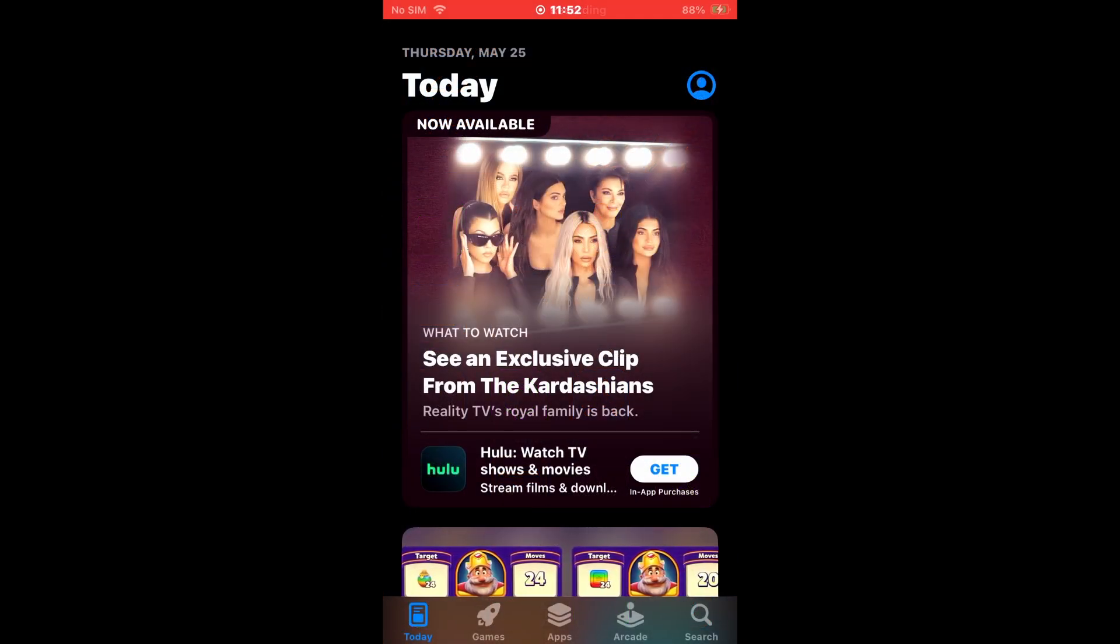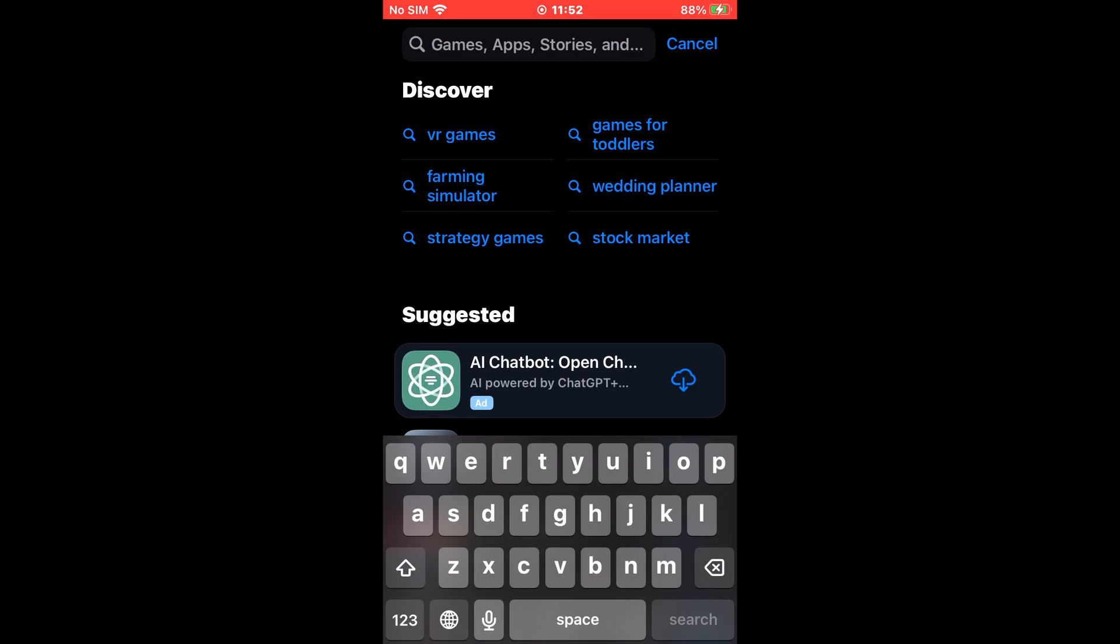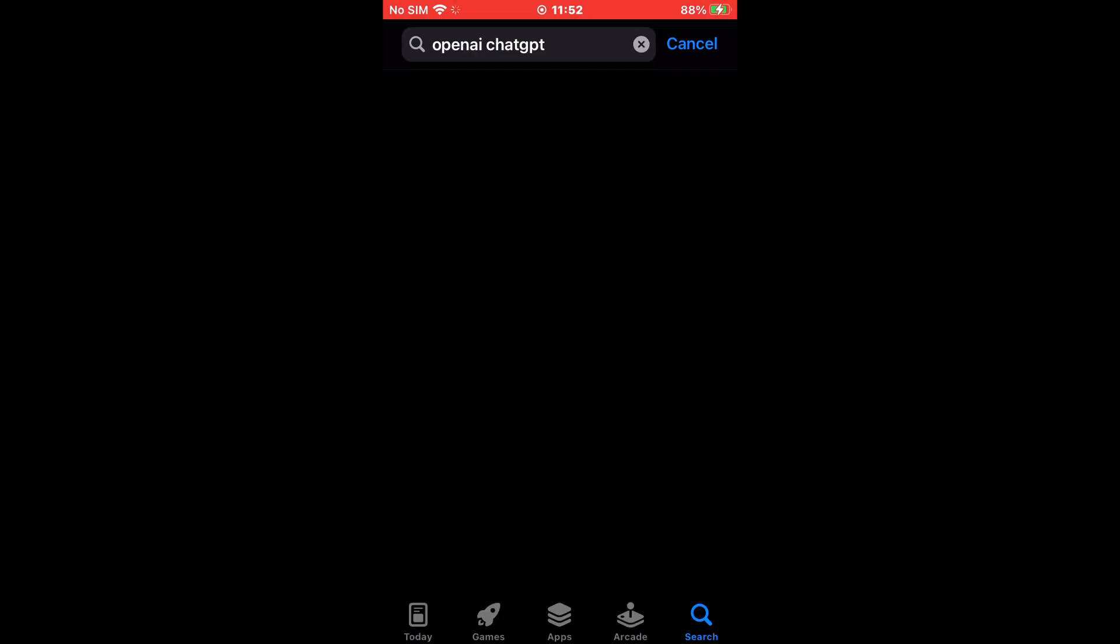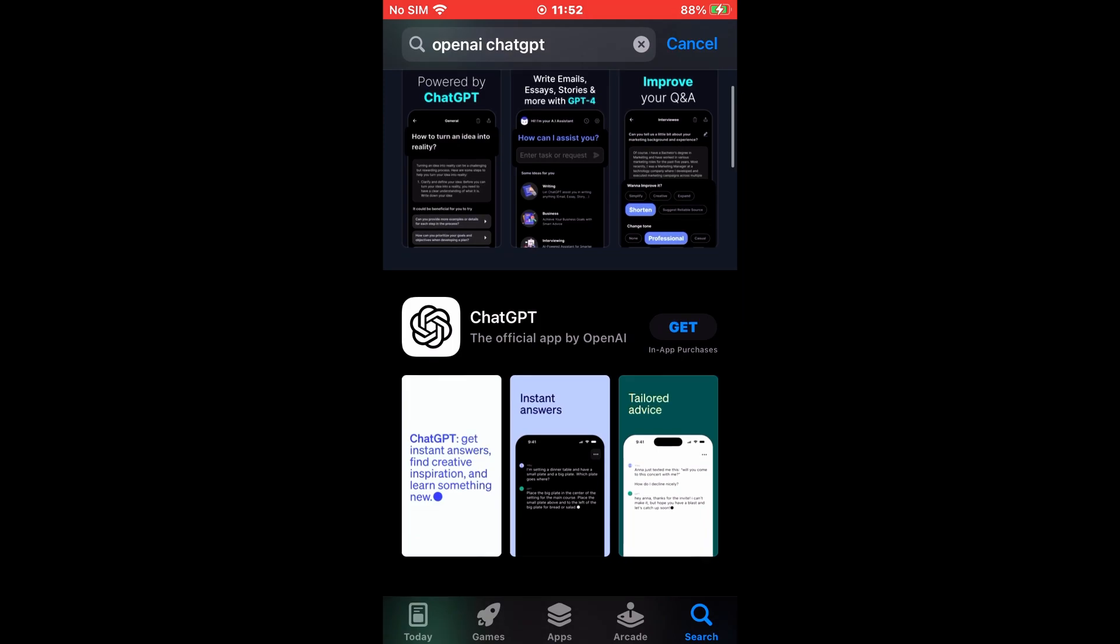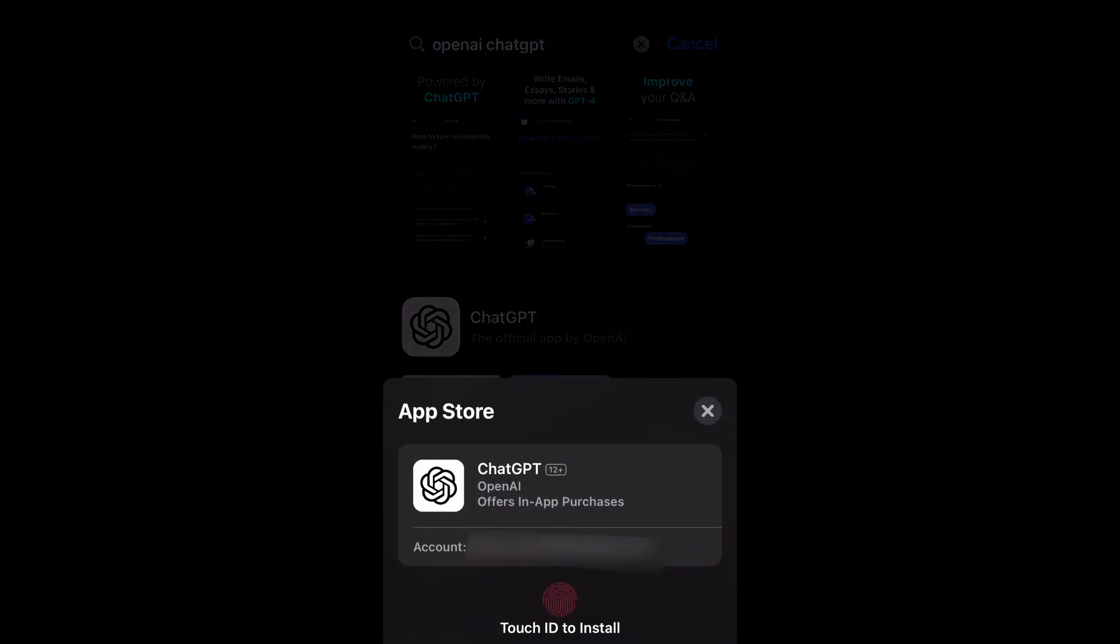Open the App Store on your iPhone and search for OpenAI ChatGPT. Tap on the OpenAI ChatGPT app. It has the official app by OpenAI written under the app title, and the app icon has a white background with the OpenAI logo in black.